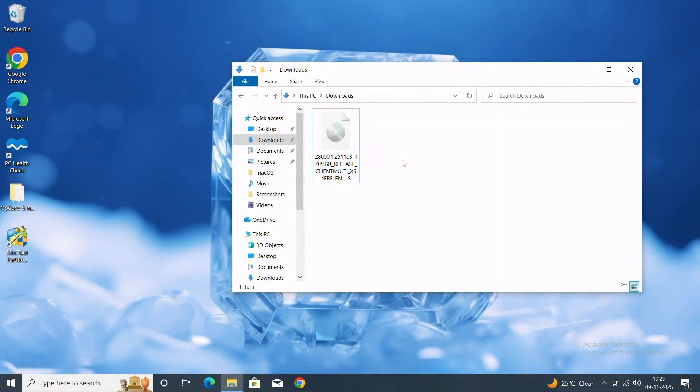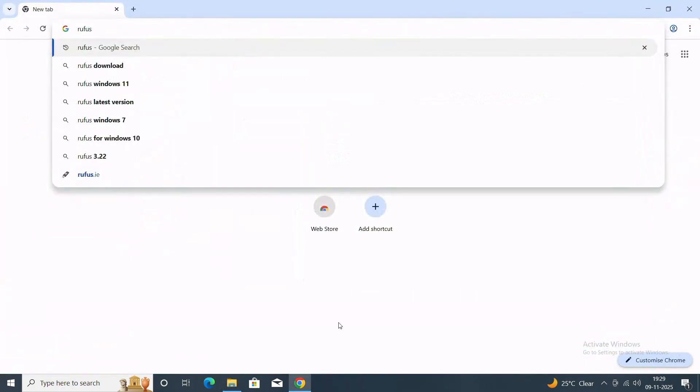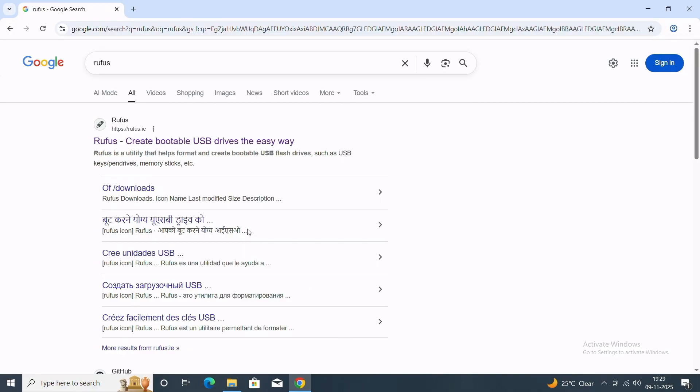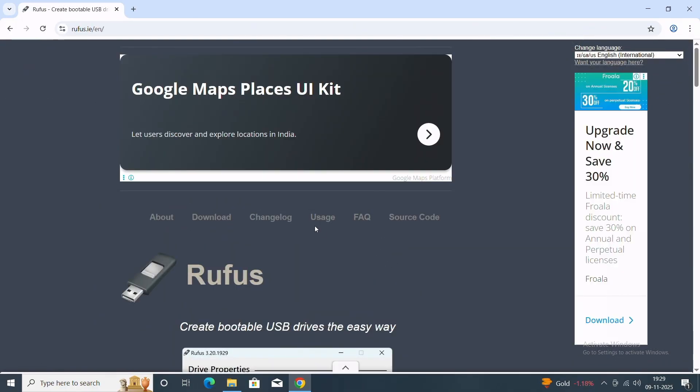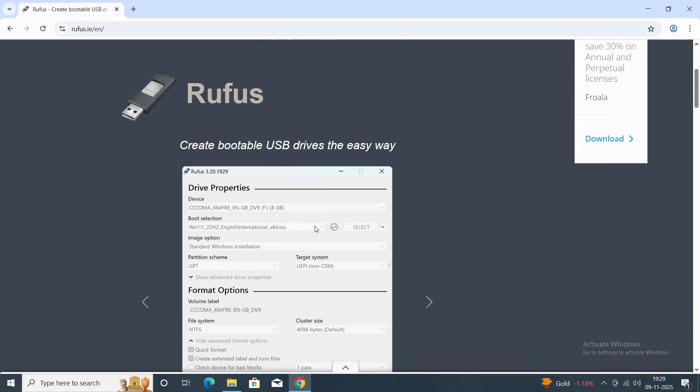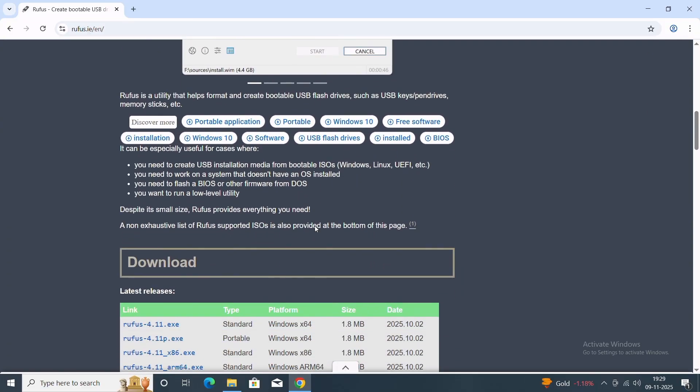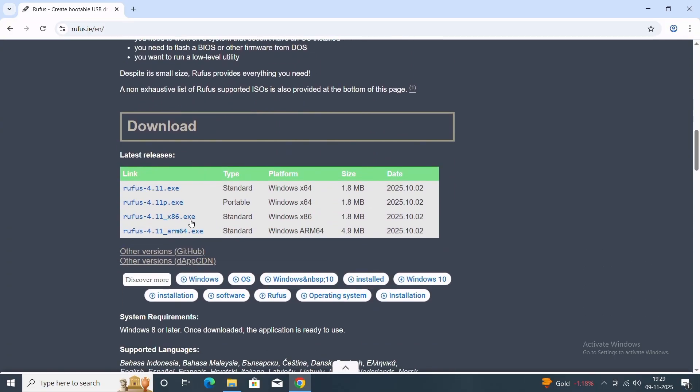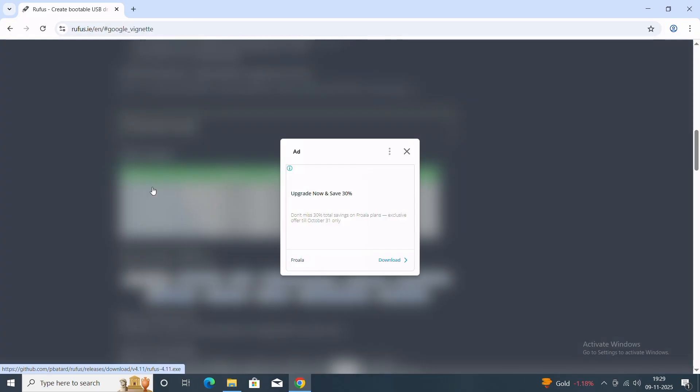You can see I've already downloaded the ISO file of Windows 11 26H1. After downloading, open your browser and now search for Rufus. Open the link, scroll a little bit, and from there you'll have to download the latest one. Click on download and it will be downloaded.